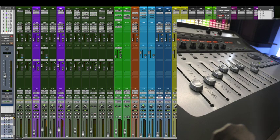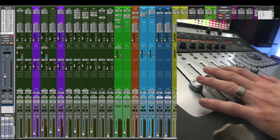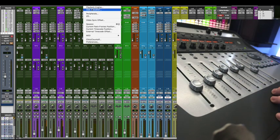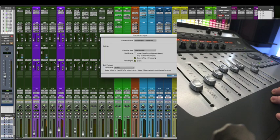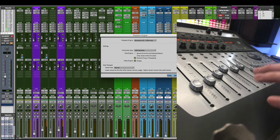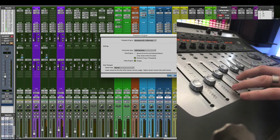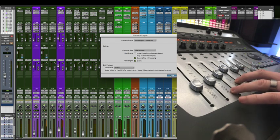And now when we reopen, the faders have come back. But also if we check our playback engine, we're using our preferred audio interface with the 002 only handling fader automation.